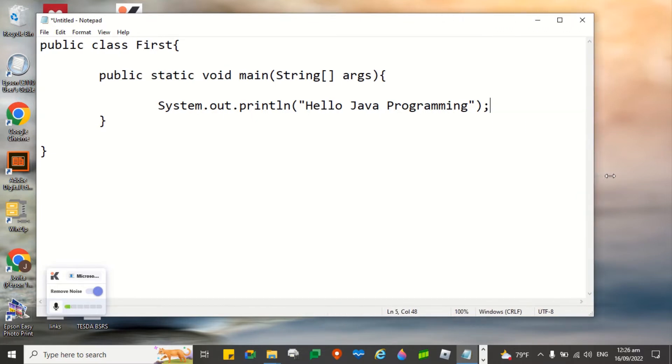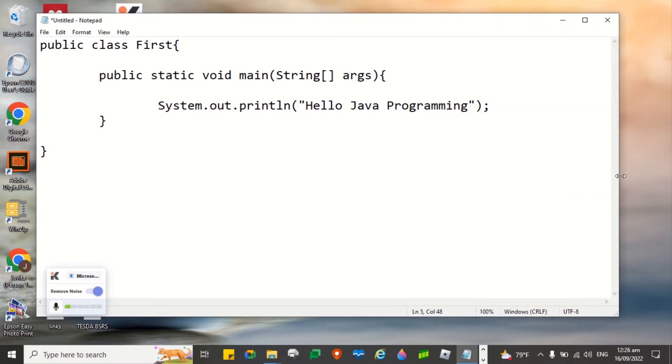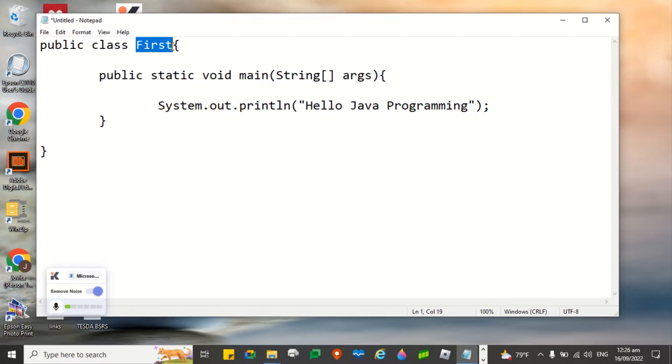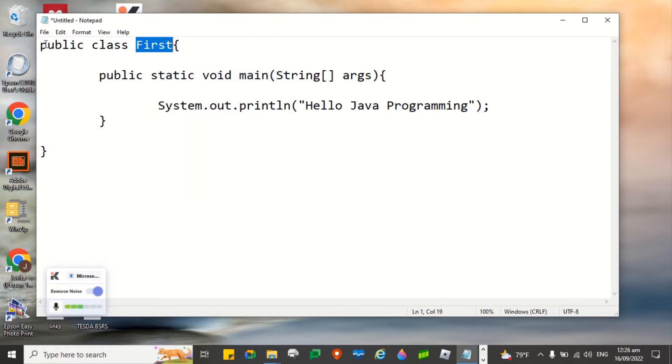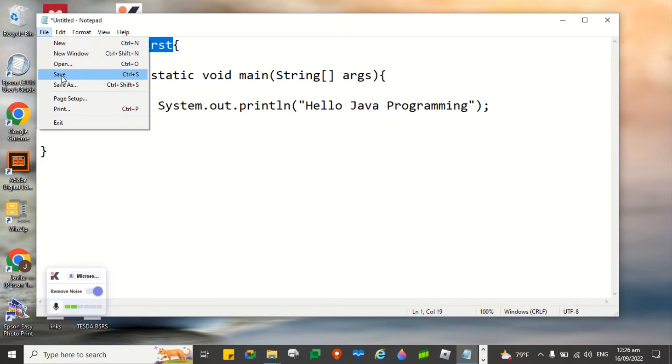The next thing to do is to save this one. The class name must be... the file name rather must be the class name. This one. I'll copy it. File, save.